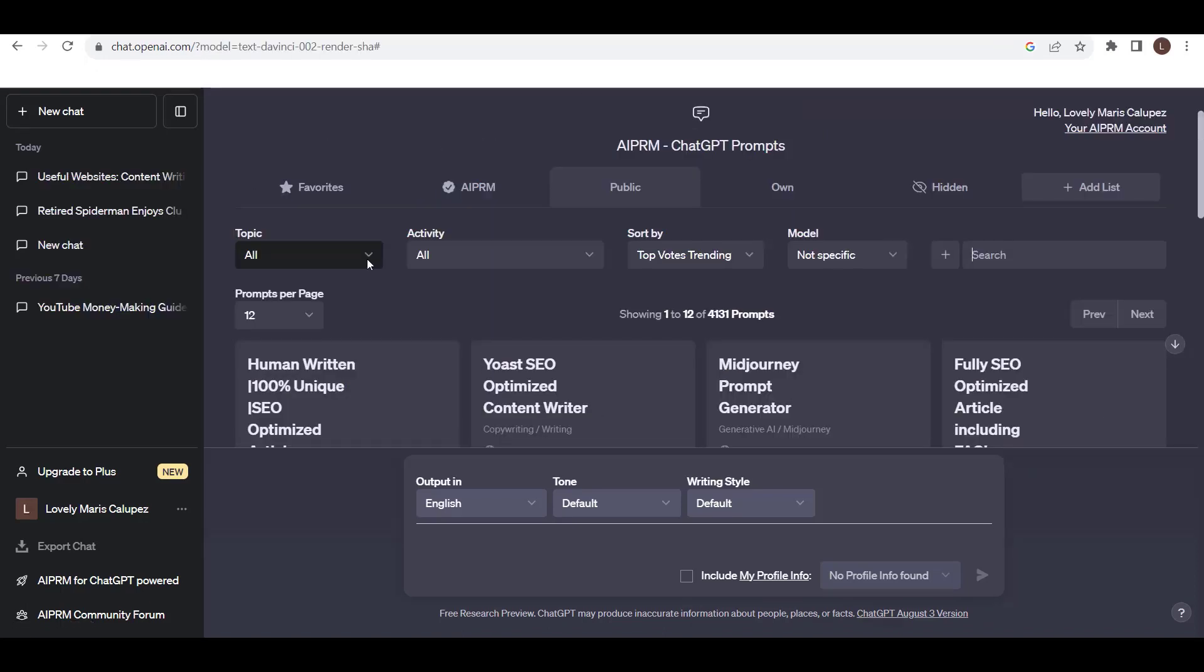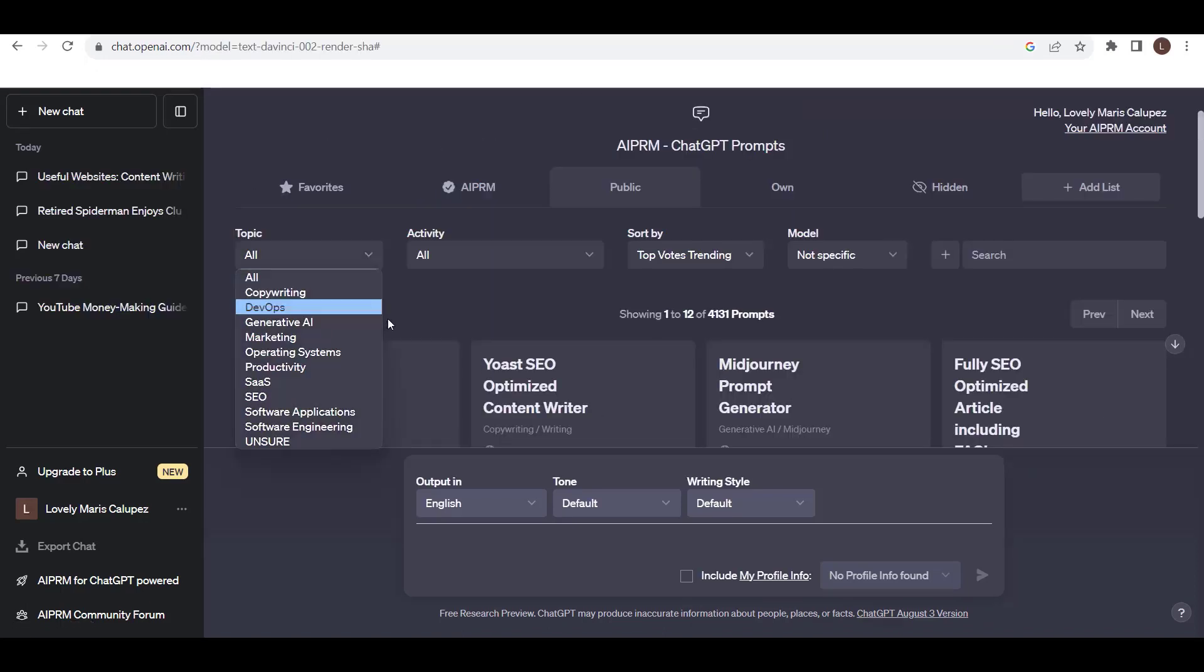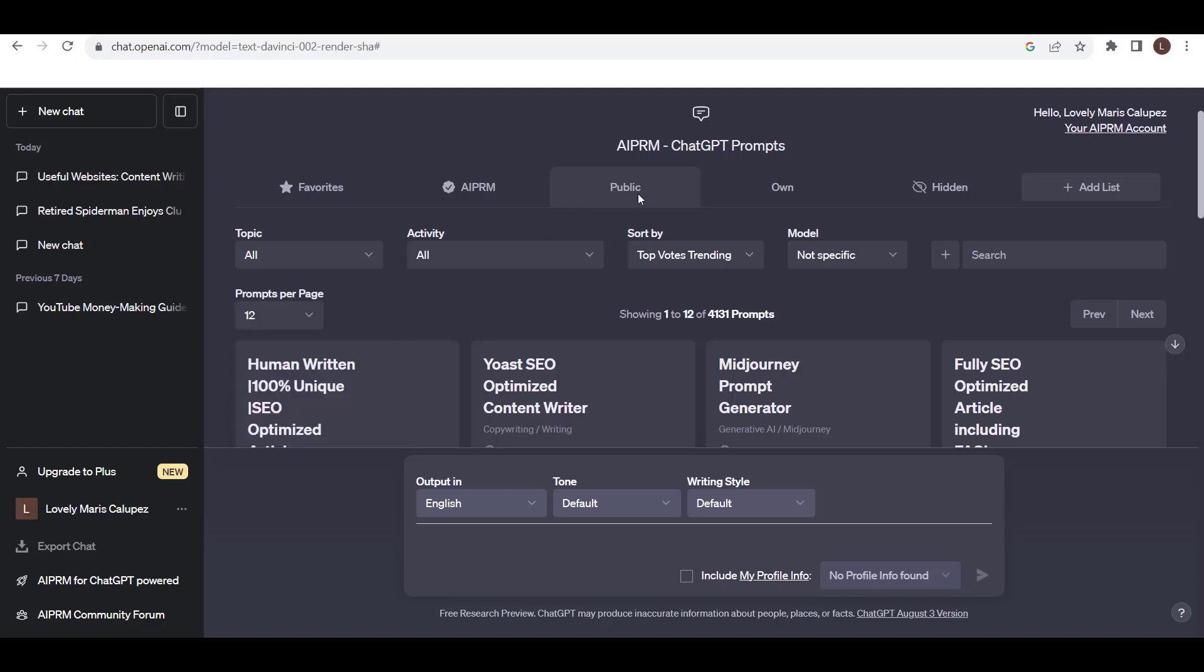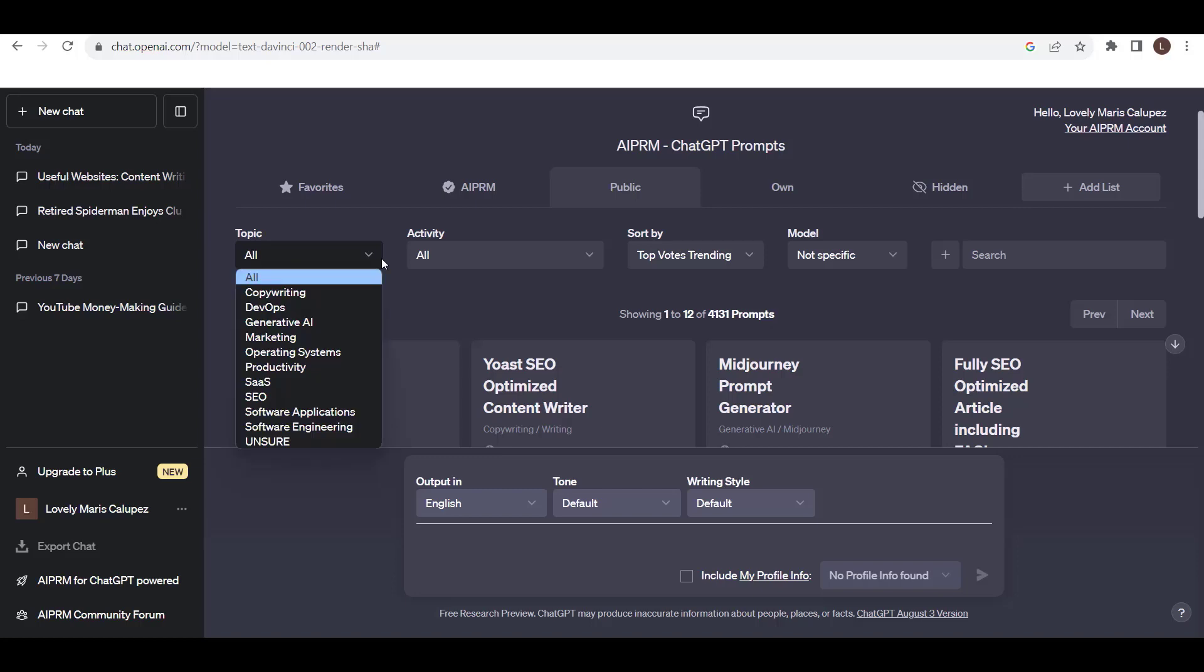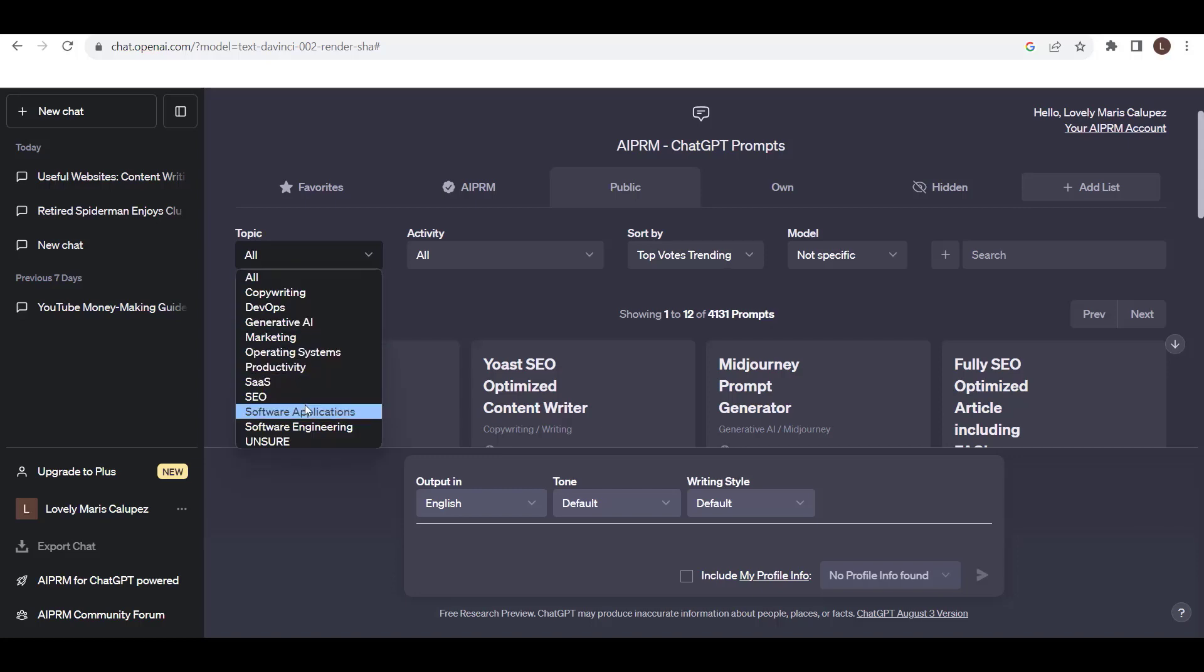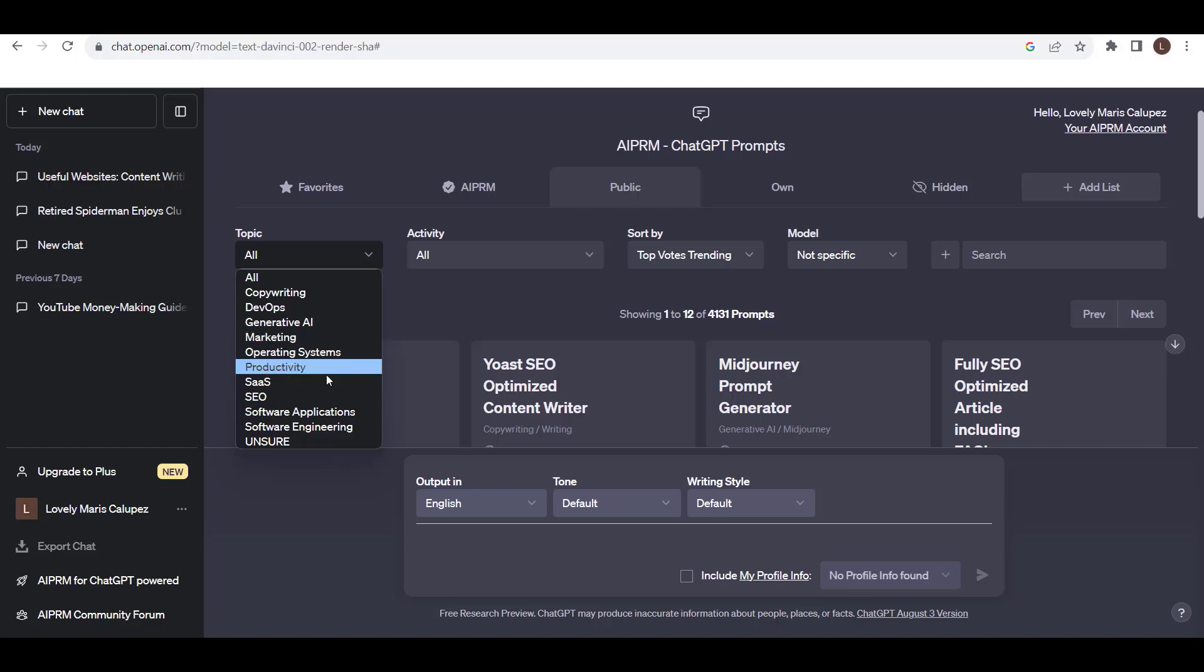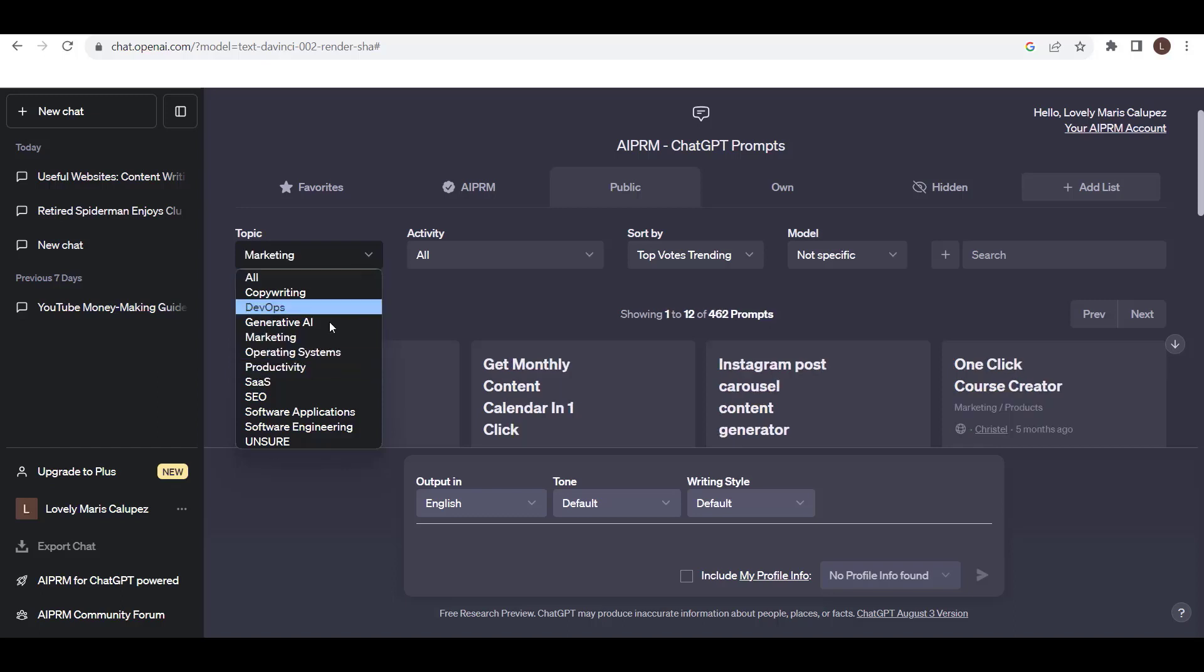Let's start with the topic. Here you can see a lot of topics you can choose from. For example, Copywriting, Generative AI, Operating Systems, Productivity, SEO, Software Application, Software Engineering, etc. I want to start with Marketing.